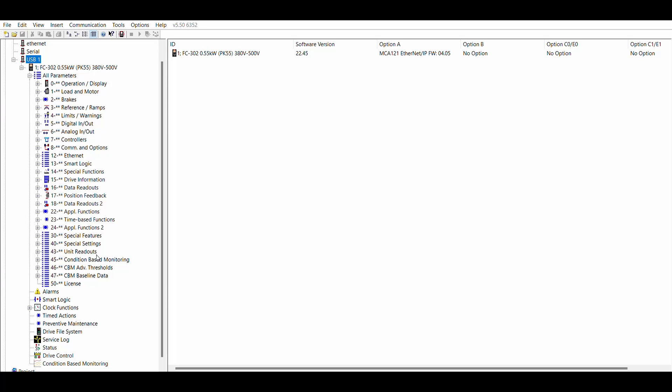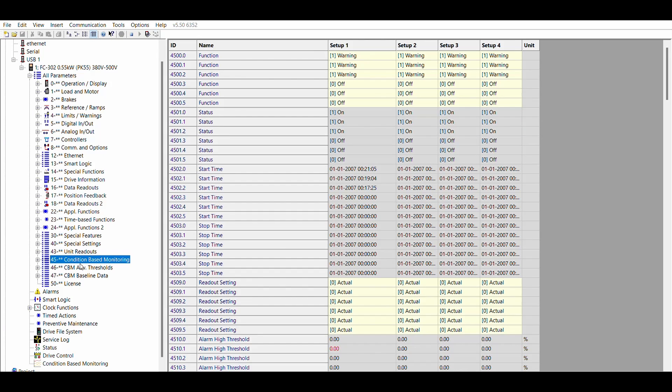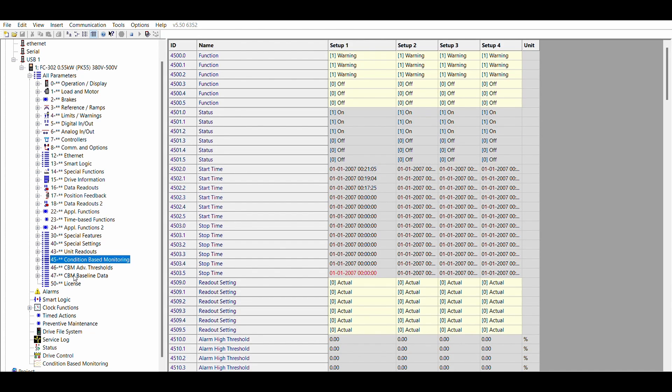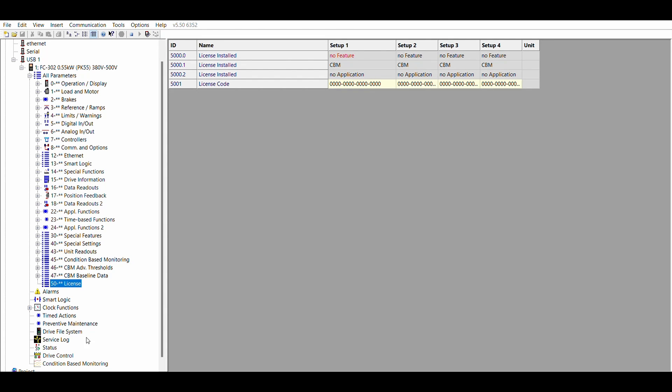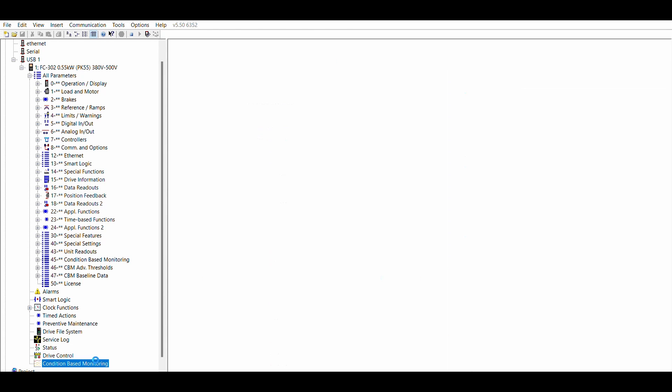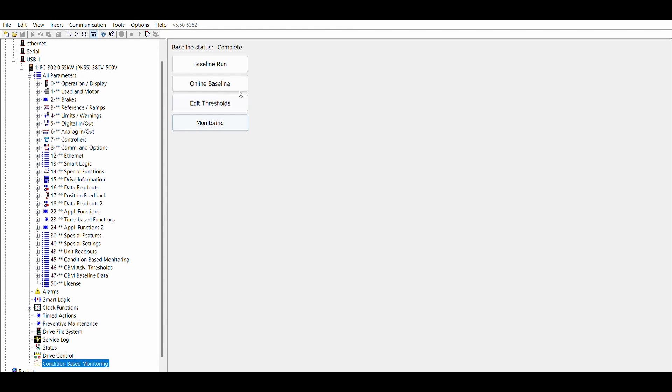You can use the MCT10 tool for setting up condition-based monitoring. There is no need to think about parameters. The setup can be made from the intuitive condition-based monitoring plug-in. The first two menu items are used for creating the baseline.